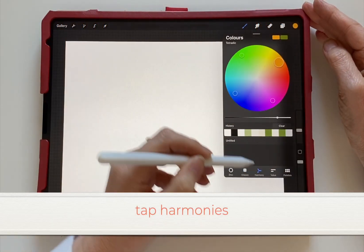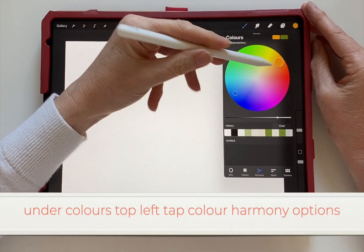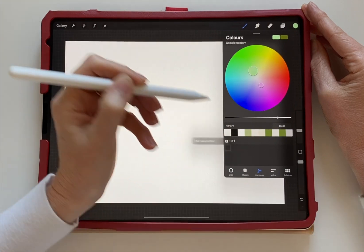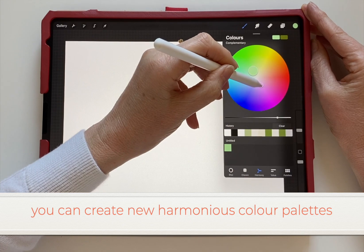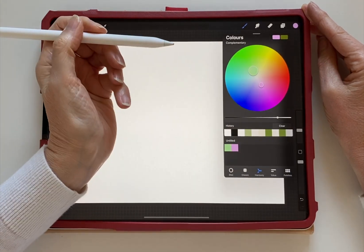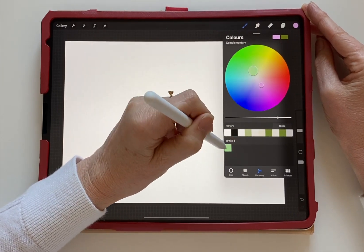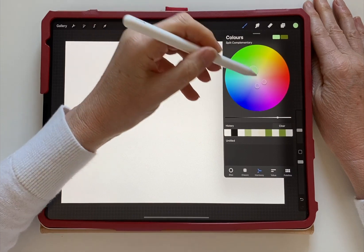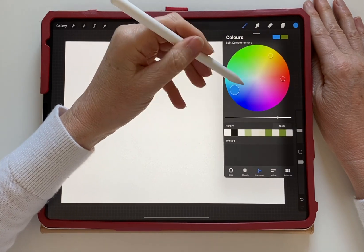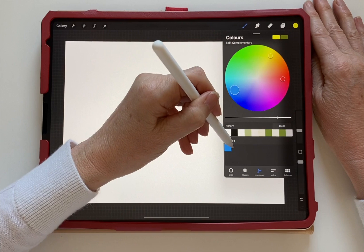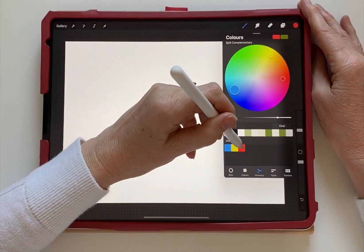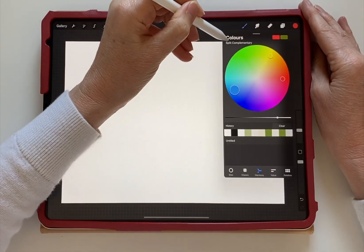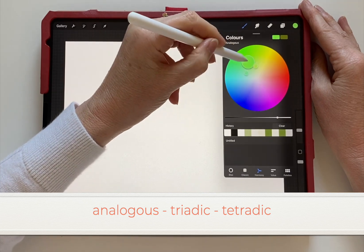To access the color harmonies, tap 'Harmonies' and at the top left you'll see the options. Here you can play around — so here we've got complementary. You can create new harmonious color palettes as before: just tap them and add them to the color palette as you wish. Here we've got split complementary colors, so we've got sets of three. You can create some interesting color palettes. And then we've got the analogous, the triadic, and tetradic.